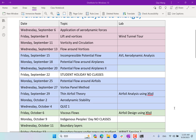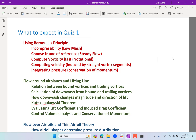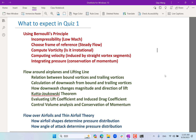The Kutta-Joukowski theorem relates the lift per unit span with the circulation of the bound vortices. You need to know how to use it. And finally, evaluating the lift coefficient and induced drag coefficient, and the control volume analysis using conservation of momentum.